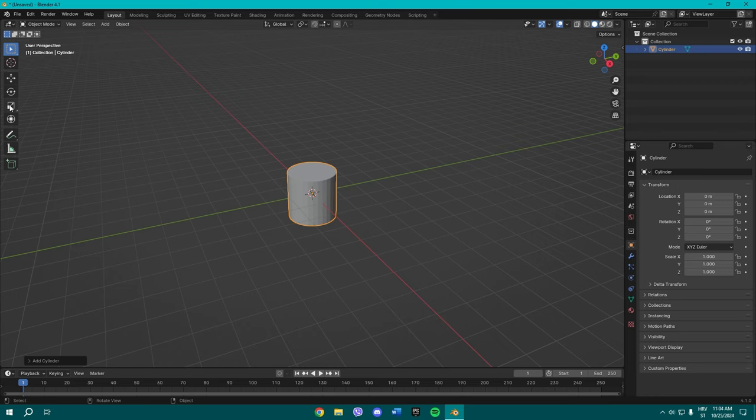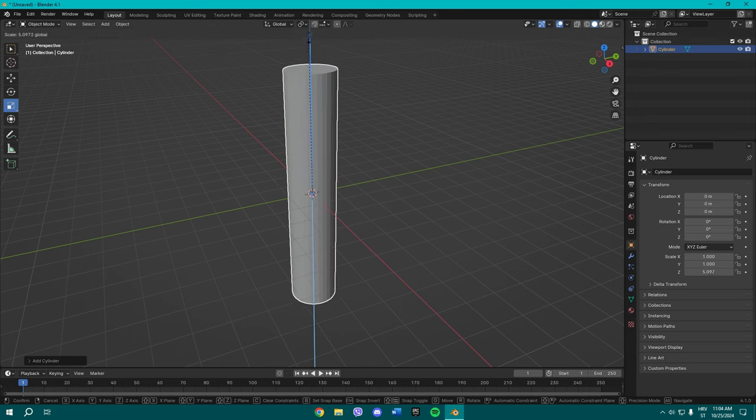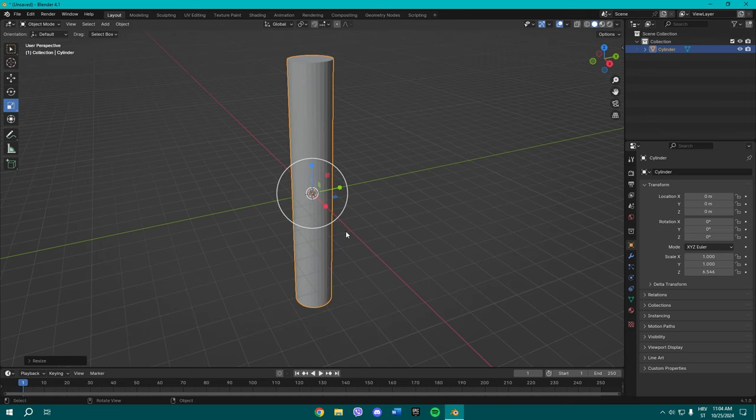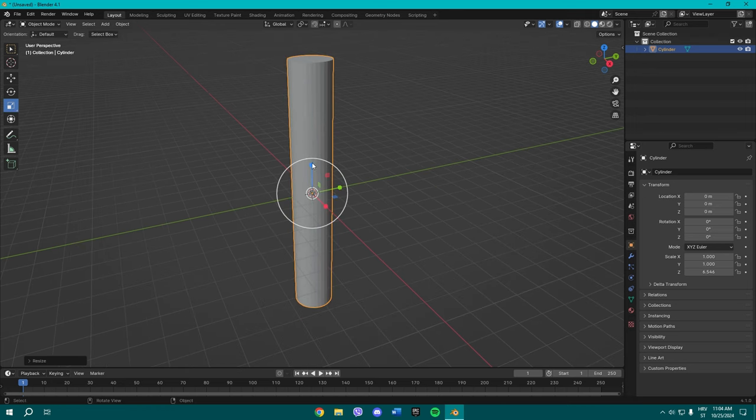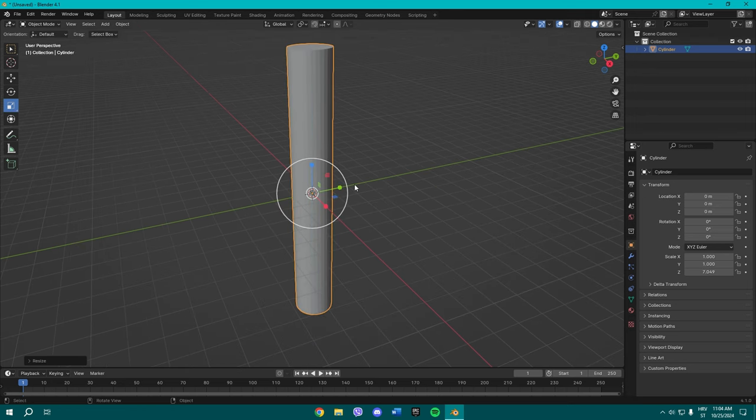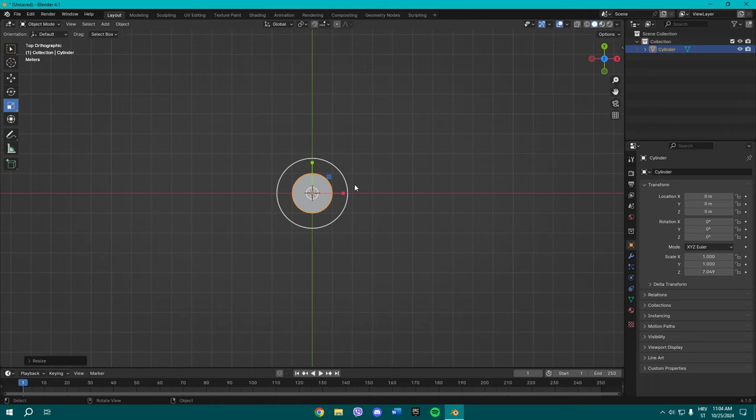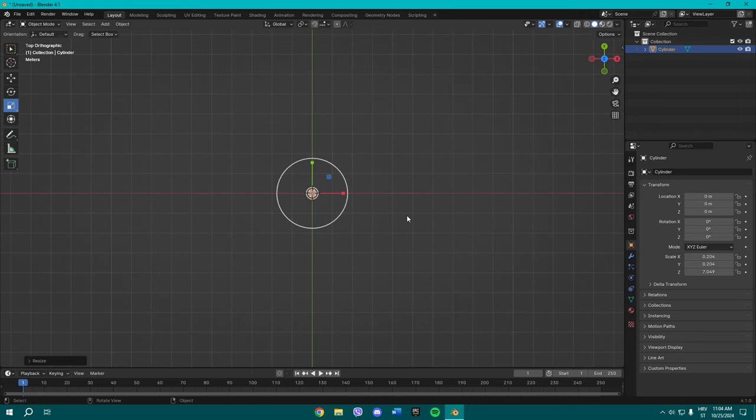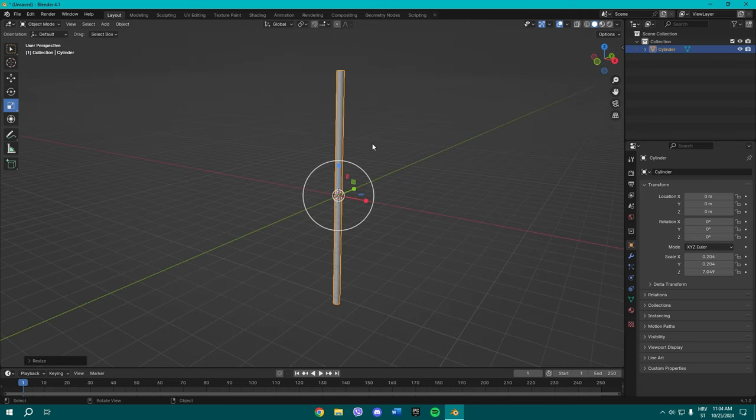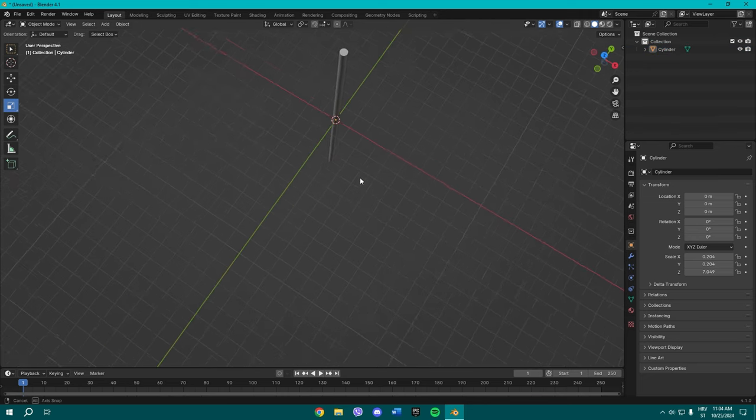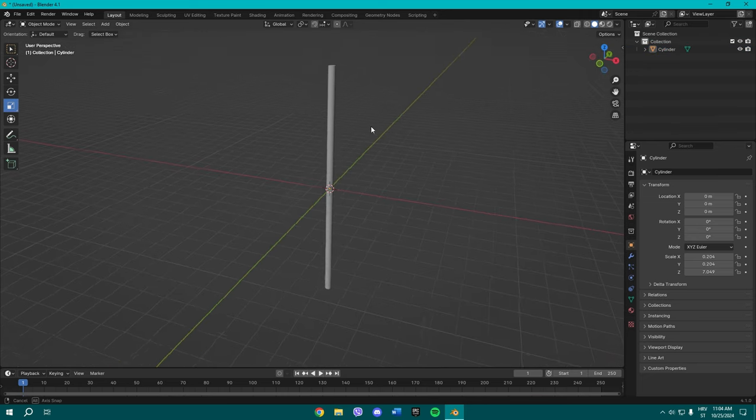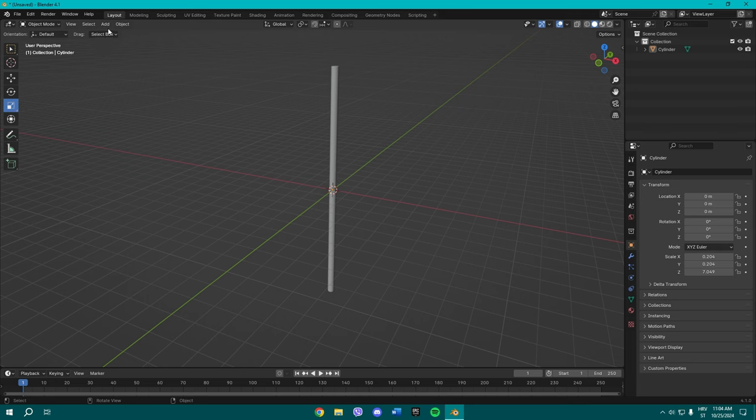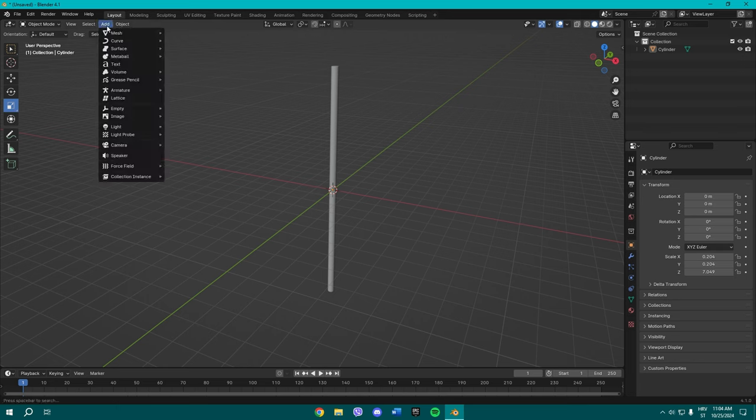Right now what you gotta do is add a cylinder, scale it to the length you like. Now press Numpad 7 to go to top view and scale it down. Let's say this is the perfect length.